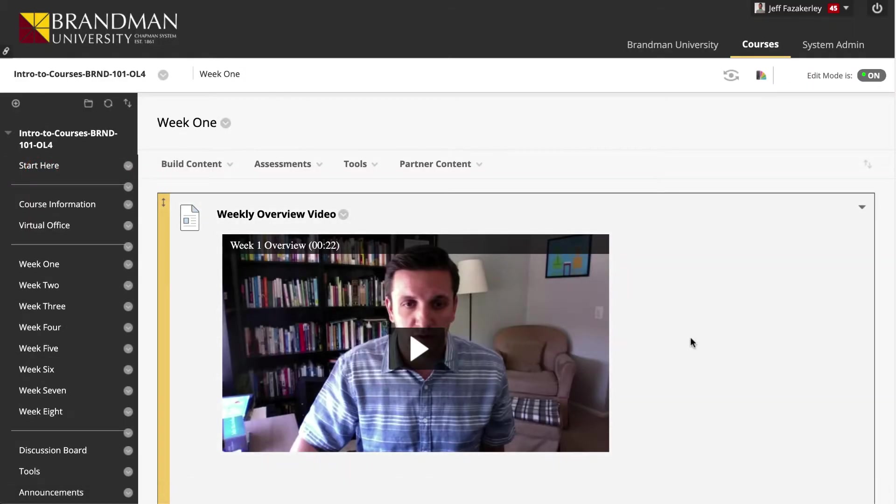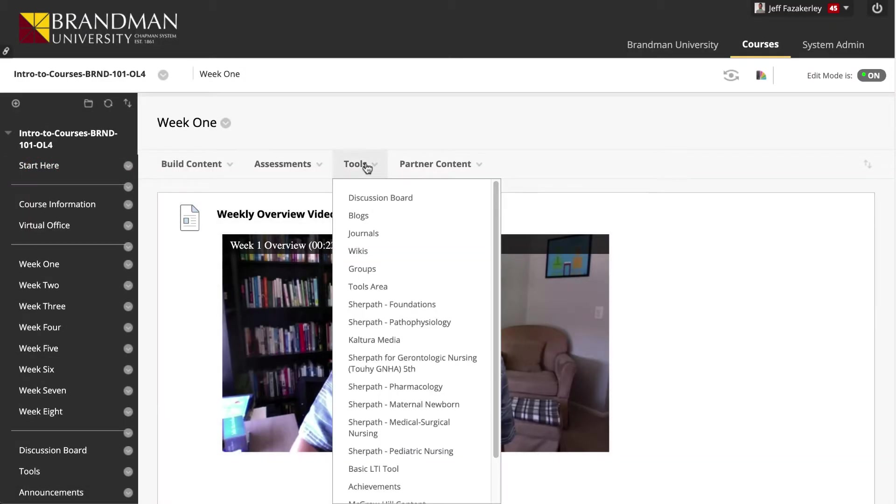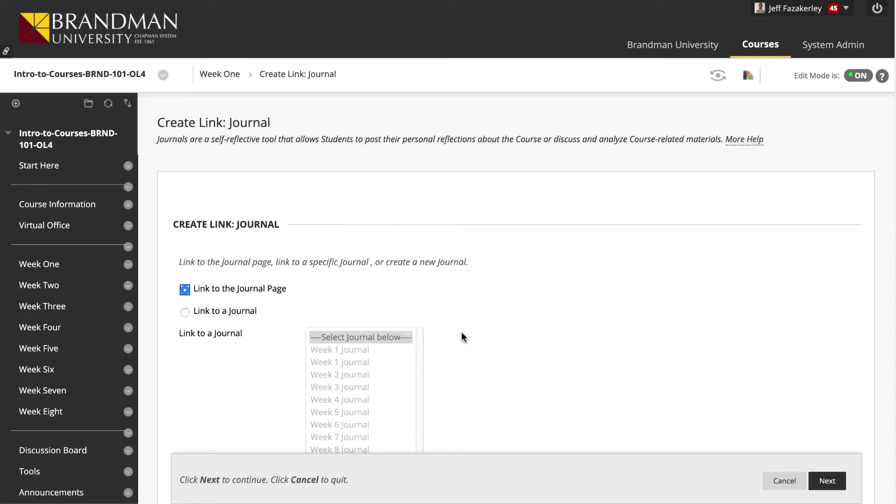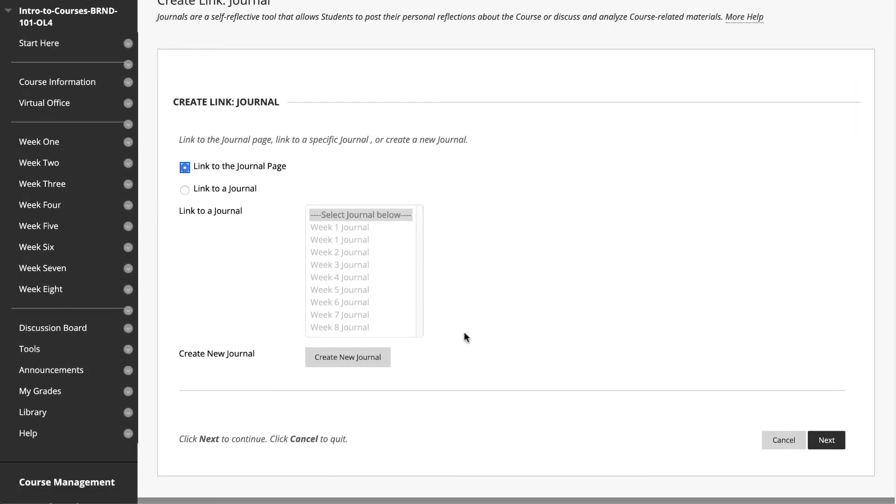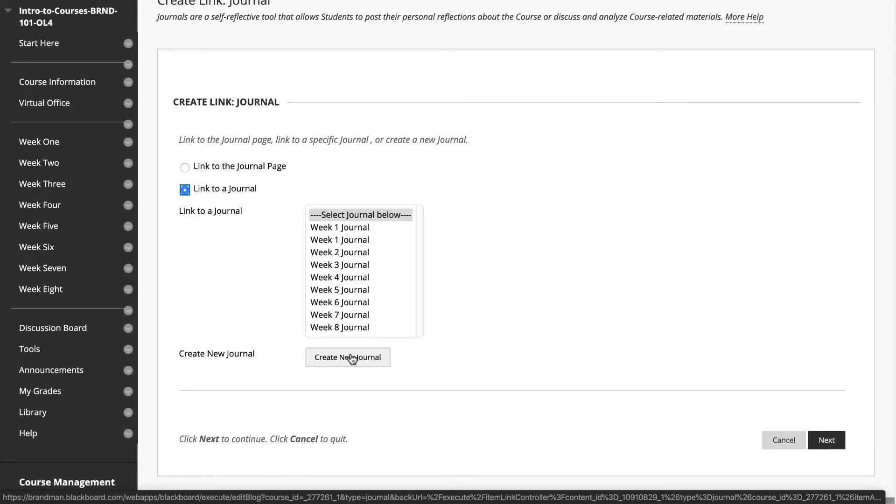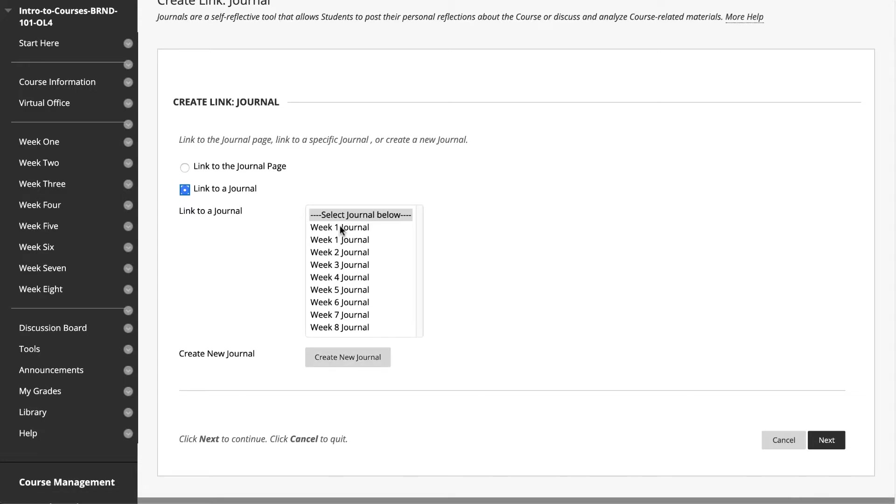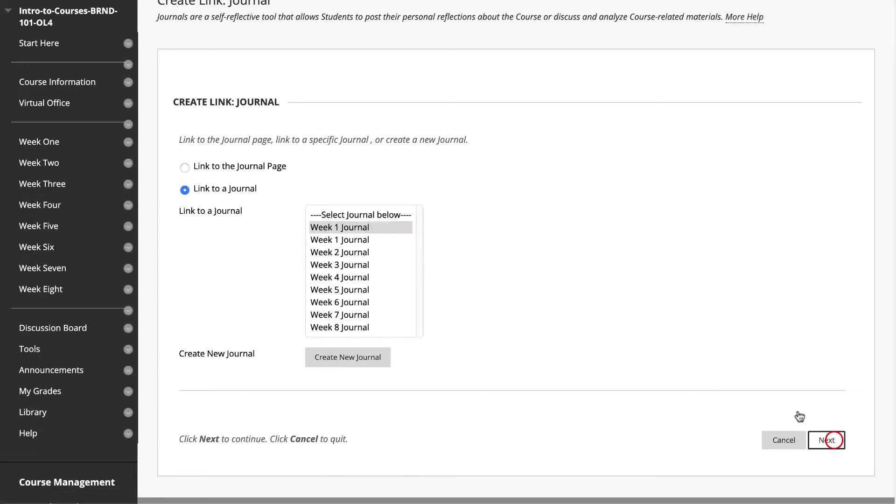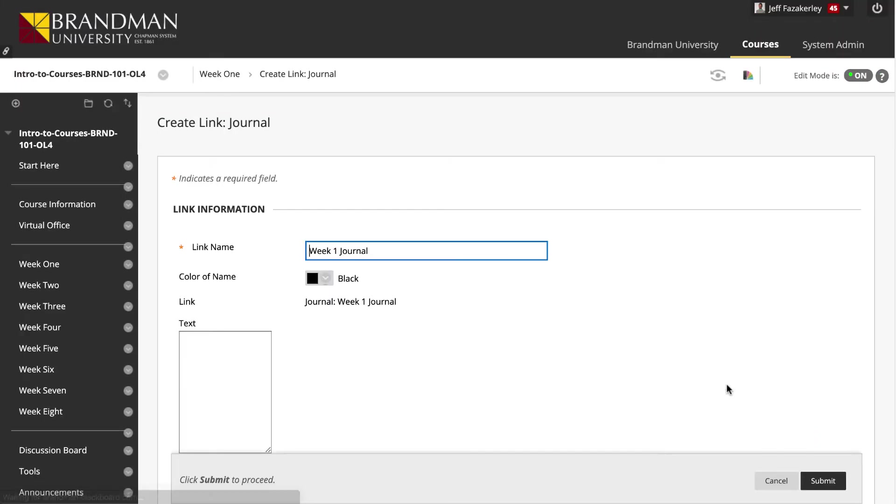To add a link to a content area, click on Tools in the action bar, then Journals. Note that you can either add a link to the Journals page that lists all of the journals or link to a specific journal. The latter is better for accessing a weekly journal. Note that you can also create a new journal by clicking on Create New Journal. Select the journal you want to link to and click Next.